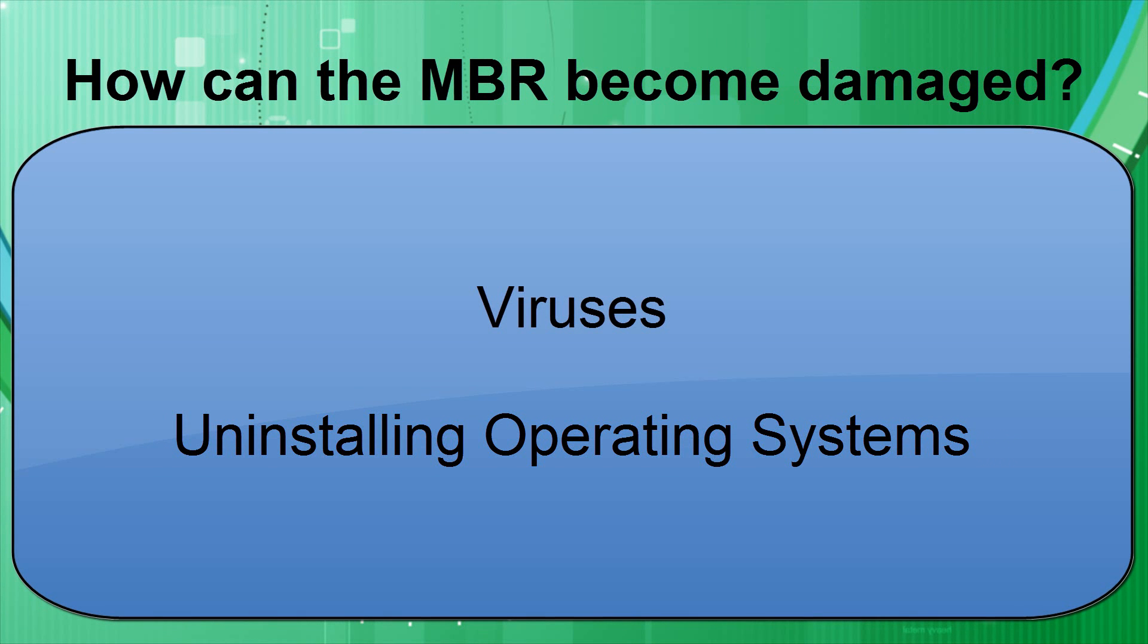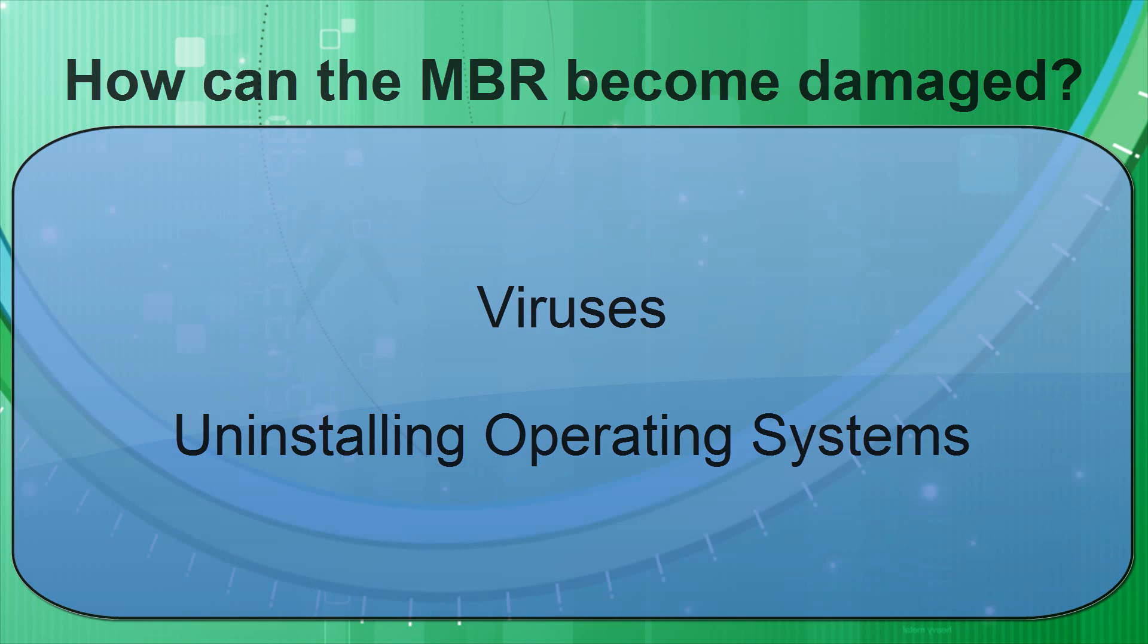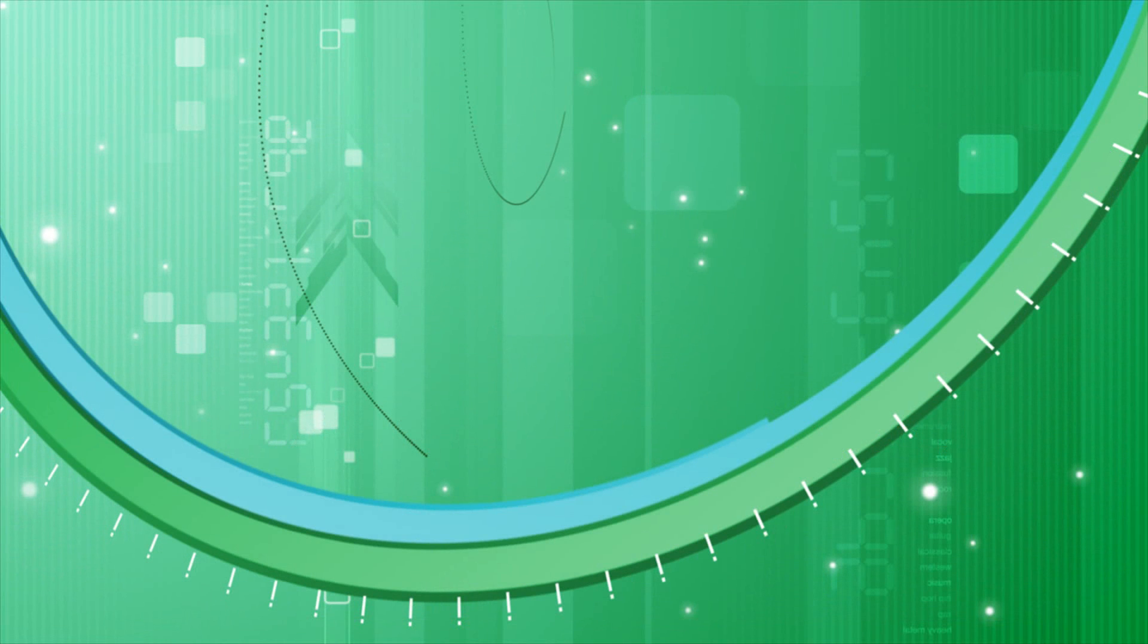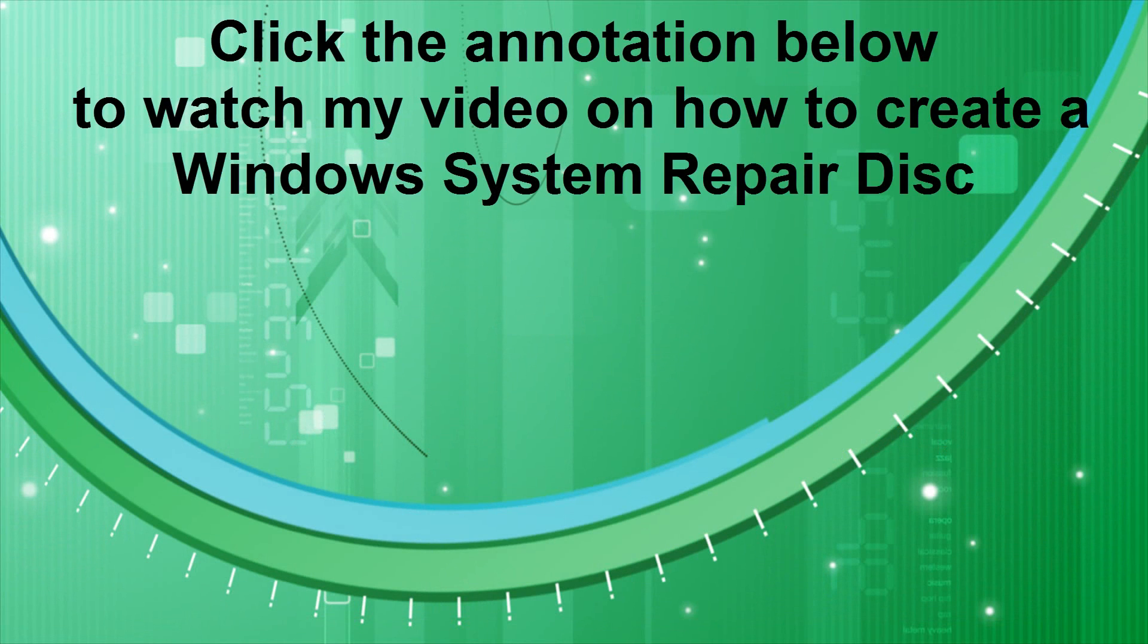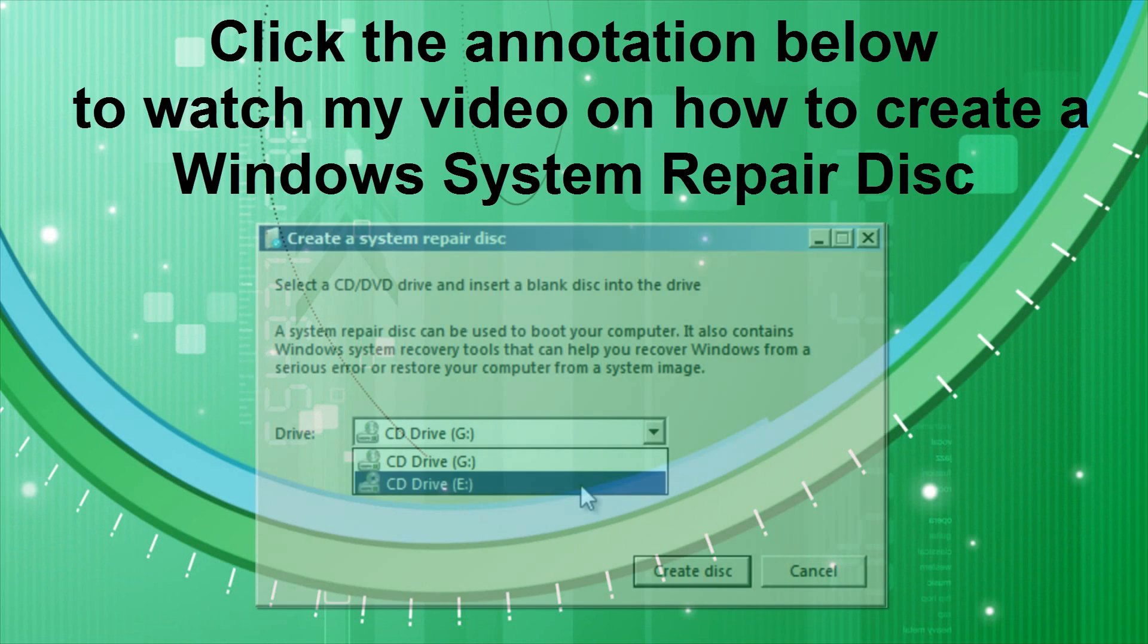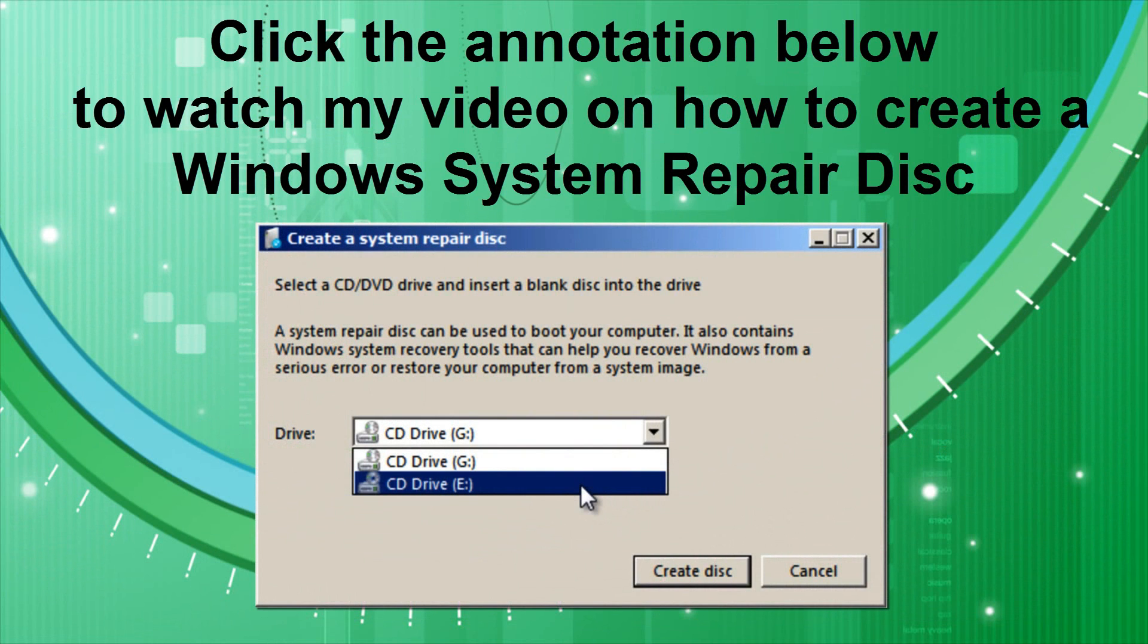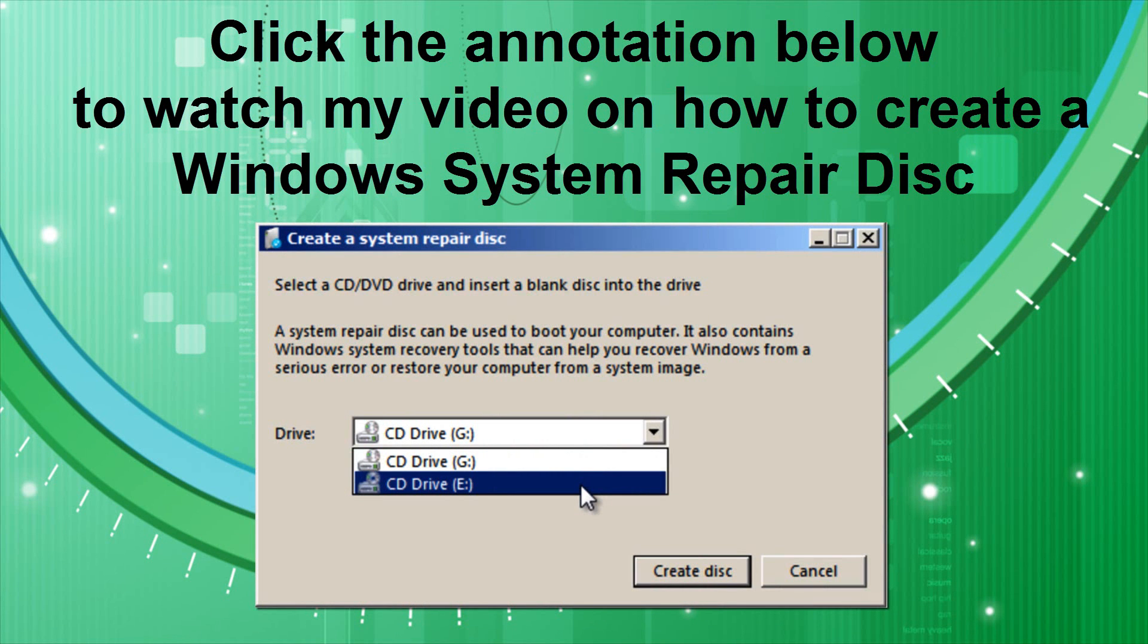So if you ever get into a situation like this where you can't boot into any operating system because of a damaged MBR, I'm going to show you how you can fix it very easily. Now to do this, you're going to need a Windows installation or repair disk. If you don't have one of these, click this annotation to watch my video on how to make a Windows repair disk for free. All you'll need is a computer with a Windows operating system and a blank CD.